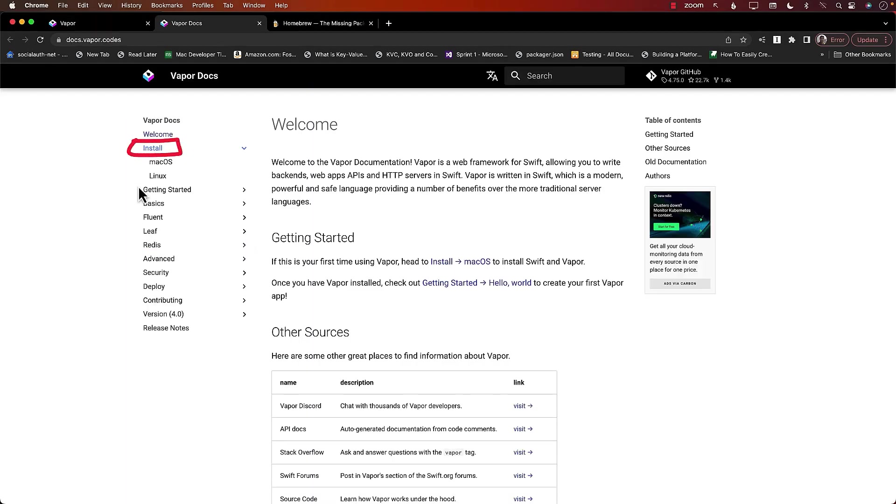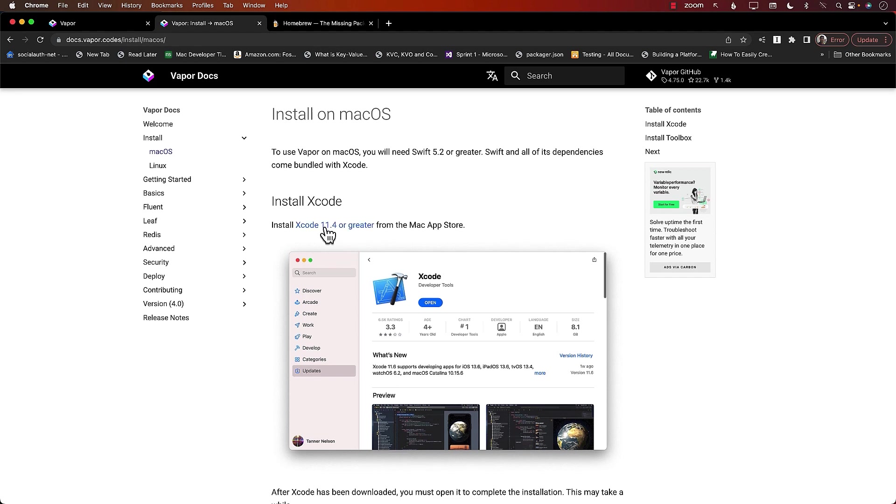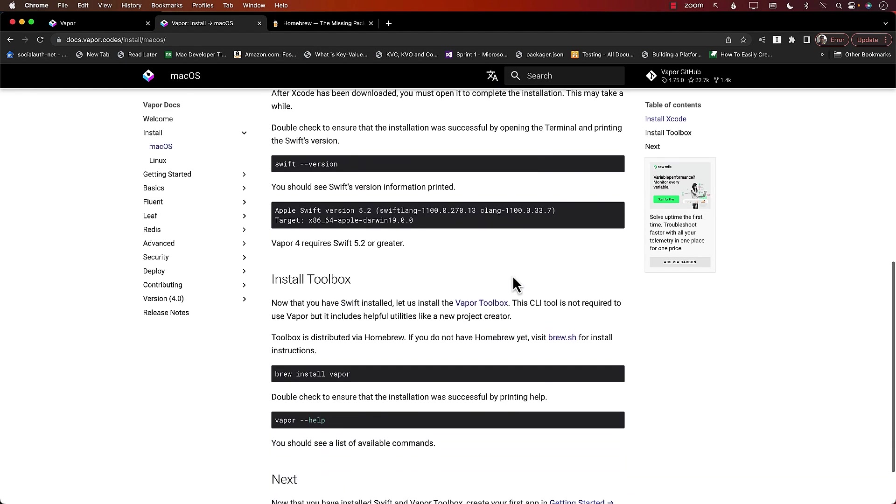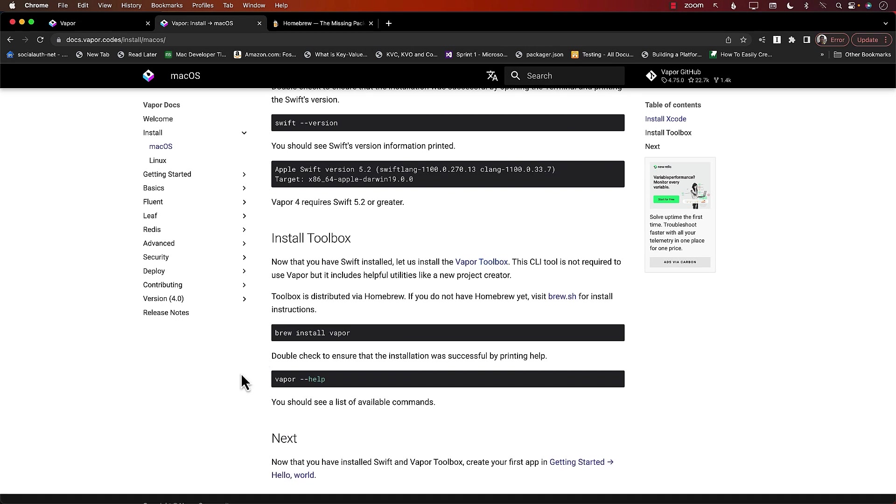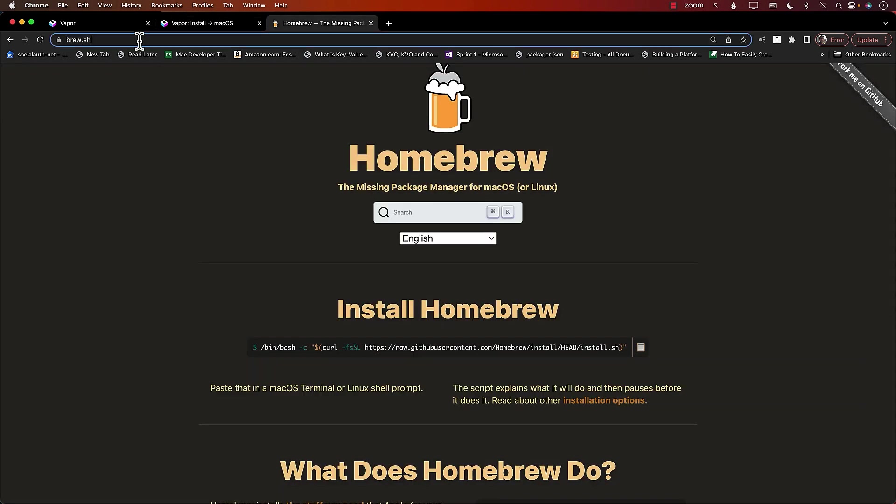You will start by learning how to install Vapor on your machine. This will involve downloading Brew Package Manager and then installing Vapor through Brew. You will also learn how to use command line tools to create your first Vapor project.